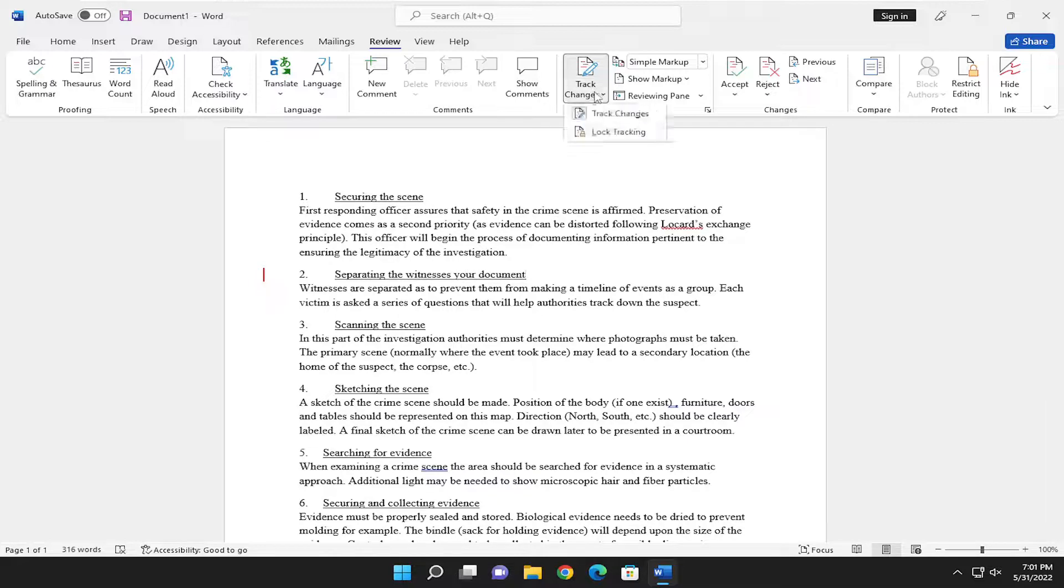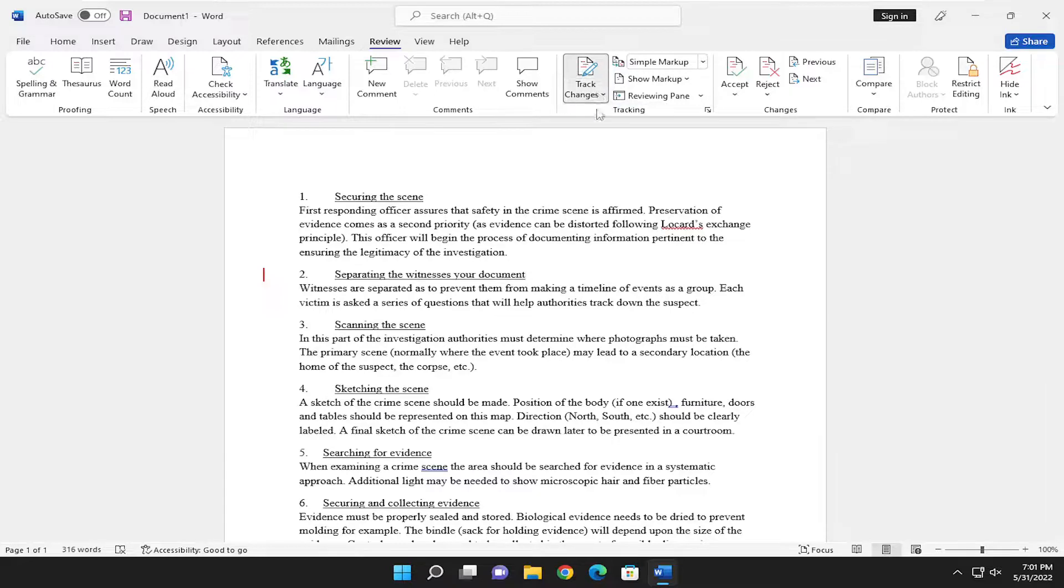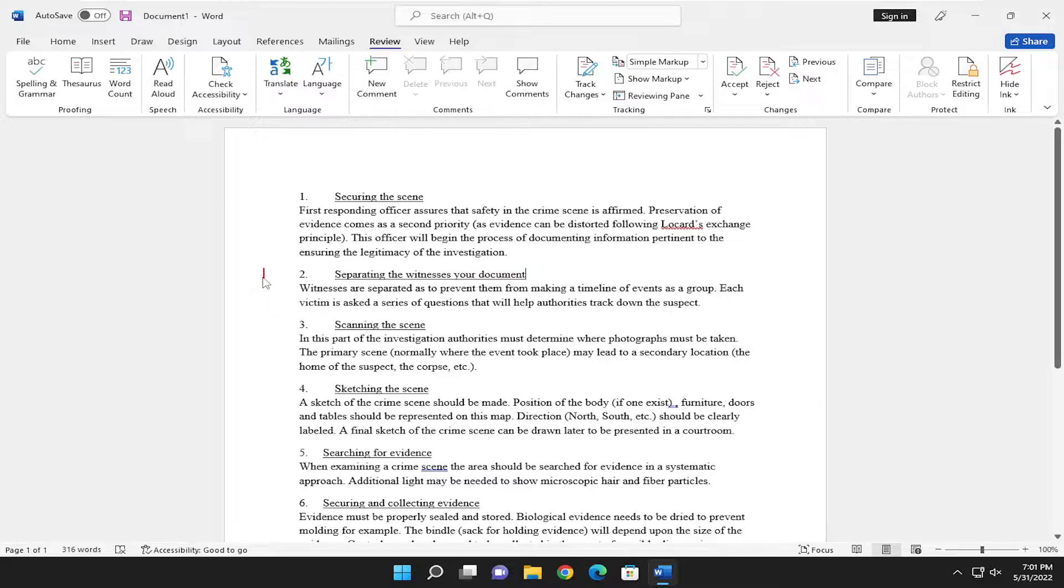And if you go ahead and select Track Changes, select that button again. You can see there a little line will appear over on the left side here. And if you hover over it, it'll point out the new text that you just typed.